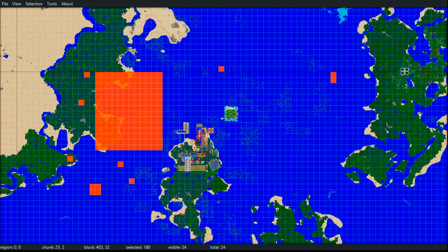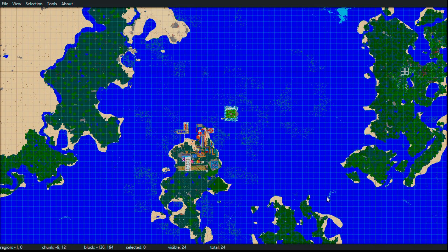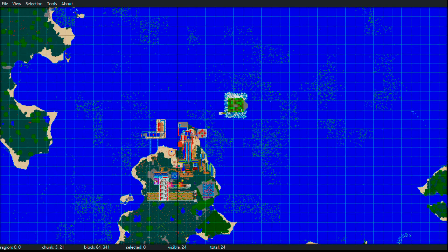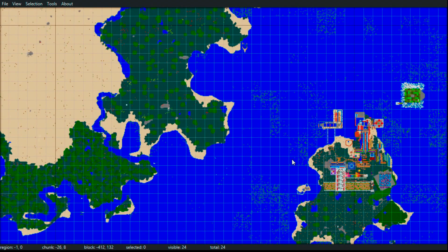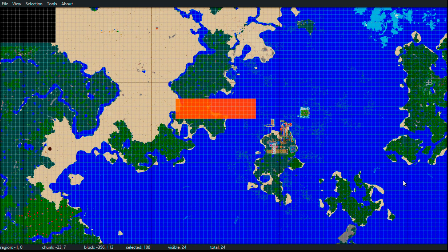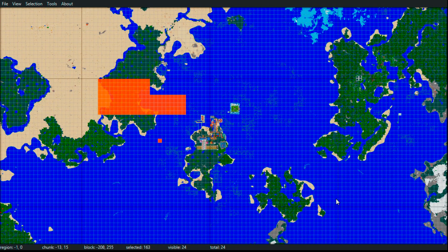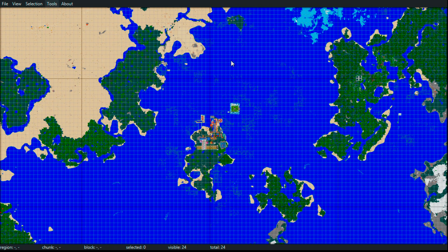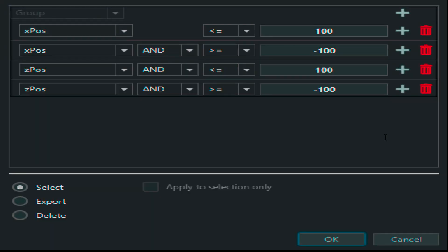Just left-click wherever we want to select chunks to delete. Note that the chunk numbers are at the bottom, and these correspond to what you see in your F3 screen in Minecraft. The interesting thing about MCA Selector, though, isn't just manually selecting chunks - because if you really wanted to, you could go to your region folder and find the chunks yourself.